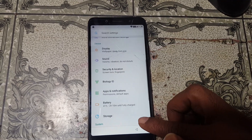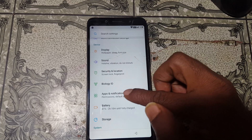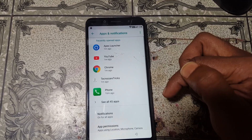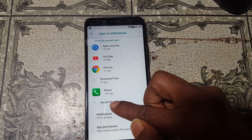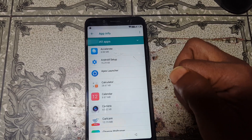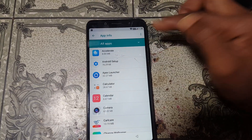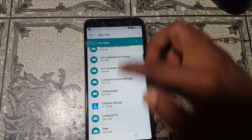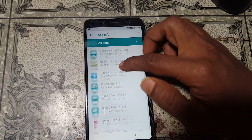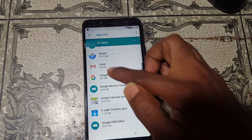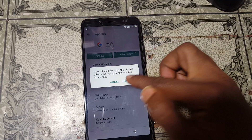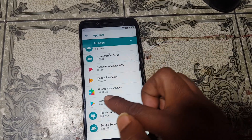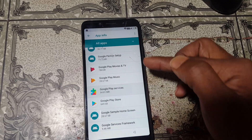Go back to Settings and you will see Apps and Notification — simply hit on this. After that select All Apps. Click the three dots and select Show System. Scroll down and you will see Google or Google Account Manager. Simply tap on Google and disable Google. Go back, scroll down, and also disable Google Play Services.